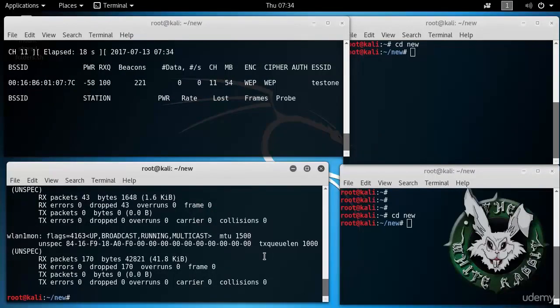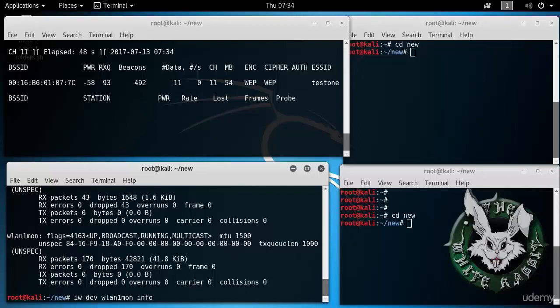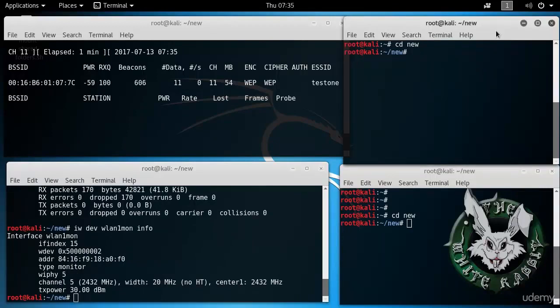The next thing we need to do is to do a fake authentication to the access point so we can communicate with it. And to do that we also need to get the MAC address of WLAN1 MON which we will be using to do that hack. So that's given there. And now we can do our fake authentication which we will do here in another window.